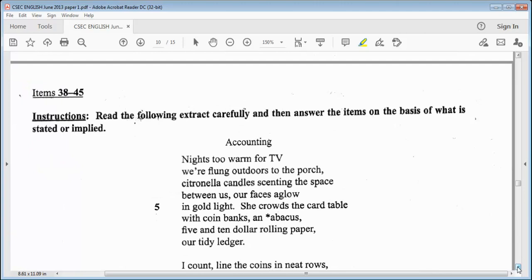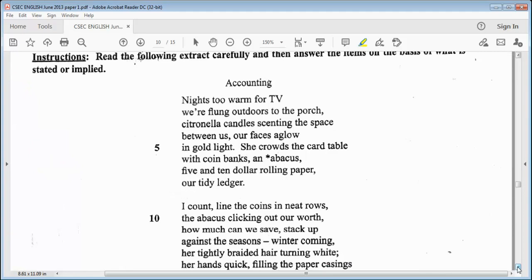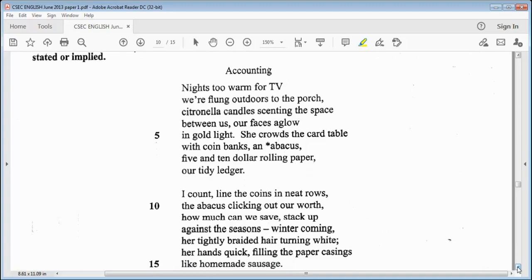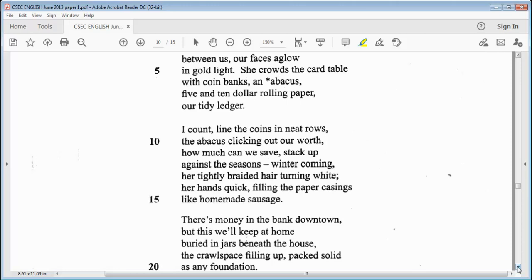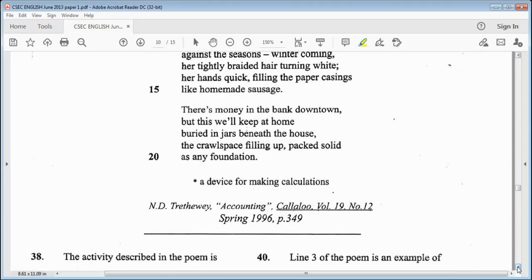Items 38 to 45. The instruction says: read the following extract carefully and then answer the items on the basis of what is stated or implied. The title: Accounting. It says: nights too warm for TB, we're flung outdoors to the porch. Citronella candles sent in the space between us, our faces aglow in gold light. She crowds the card table with coin bands and abacus, five and ten dollar rolling paper, our tidy ledger. I count the coins in neat rows, the abacus clicking out our worth. How much can we save? Stack up against the seasons. Winter coming. Her tightly braided hair turning white. Her hands quickly filling the paper. The fabrications like homemade sausage. There's money in the bank downtown, but this will keep at home, buried in jars beneath the house. The crawl space filling up, packed solid as any foundation.